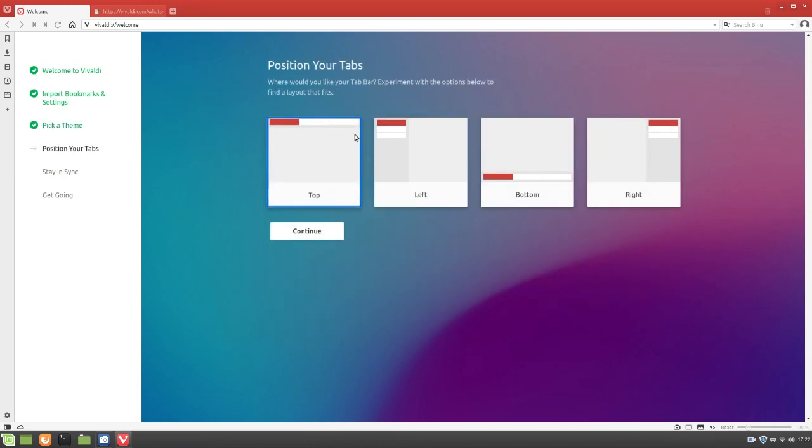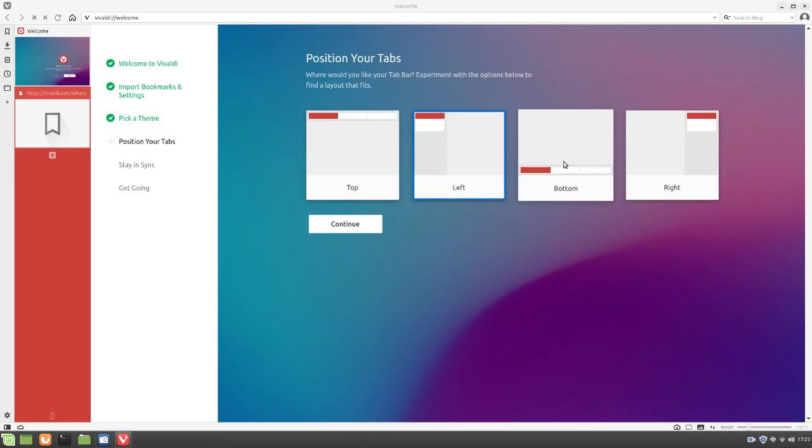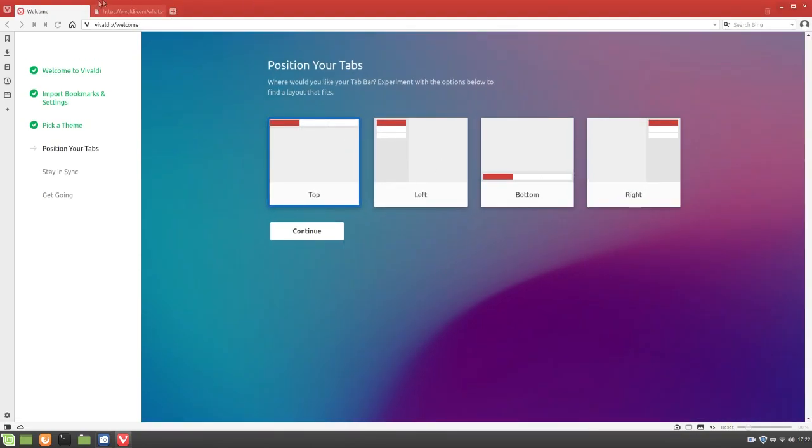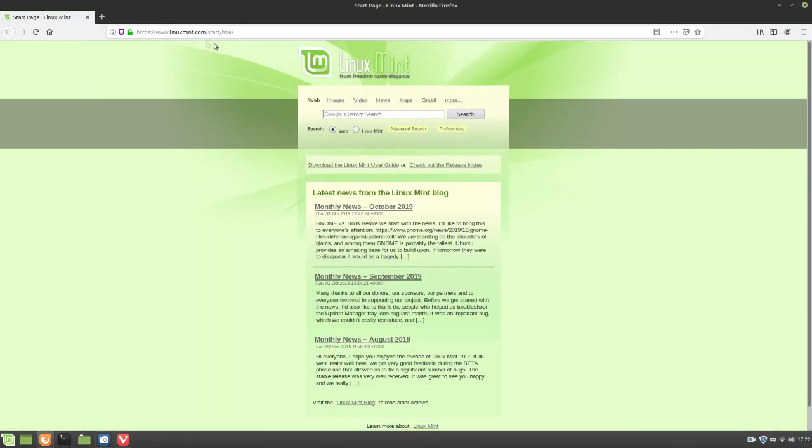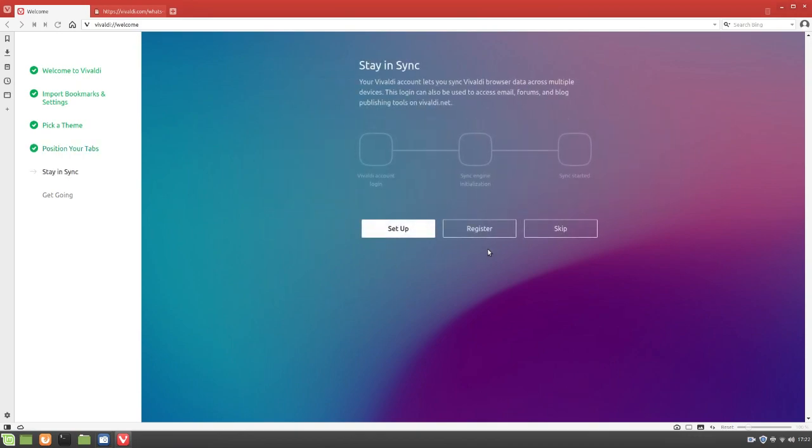Position your tabs. So I guess I can select left. Yep, that's kind of cool. Bottom. Ah, there too. And on the right. Let's see. I like it on the top. You know, the same experience you would get in something like Firefox. So we'll leave it as top. And click continue.